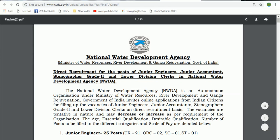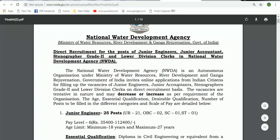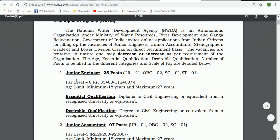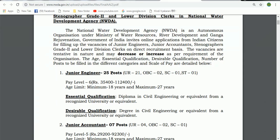This is the National Water Development Agency. This is the director recruitment. I will show you the director details in this video.